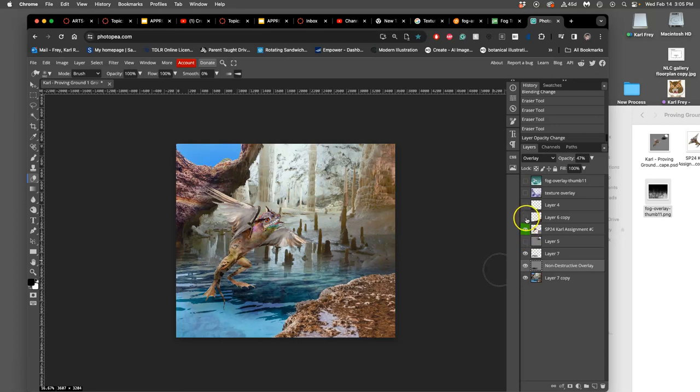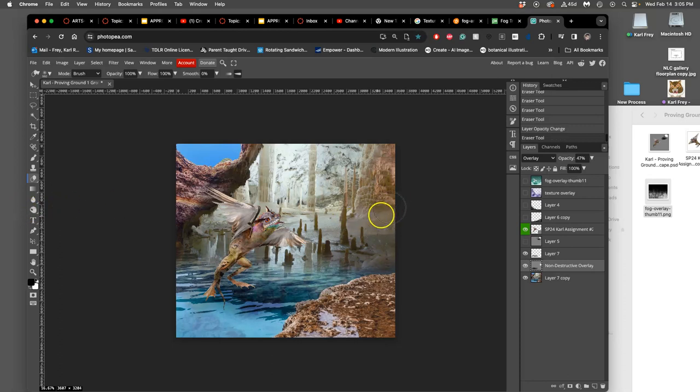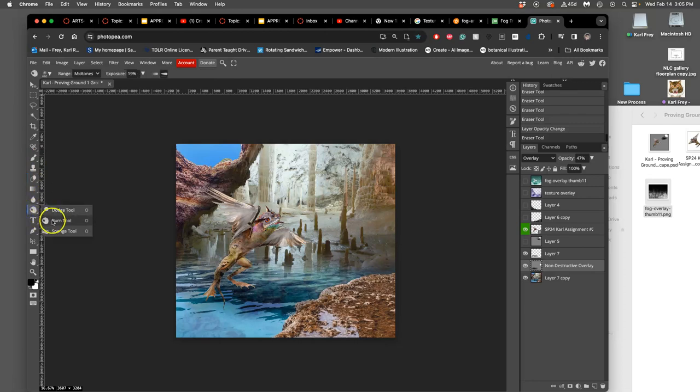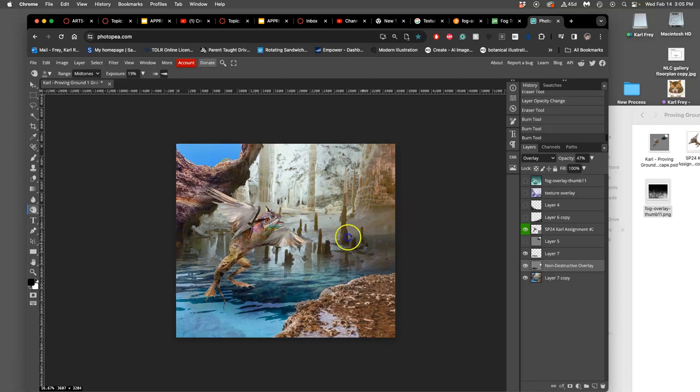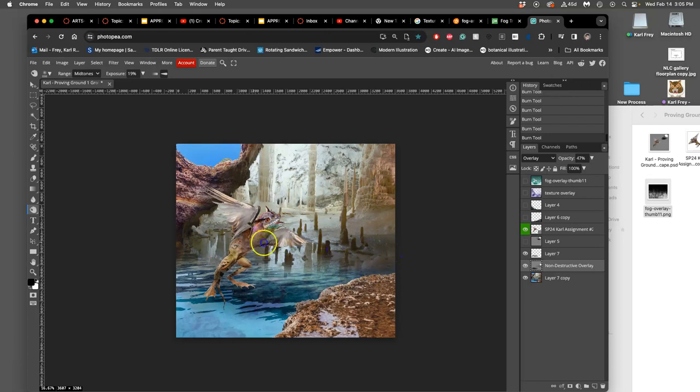Next, you can also use this non-destructive overlay layer to burn in areas that are not related to your creature just to improve your landscape. So for instance, I can use the burn tool and I can darken this band over here, make it seem like it's further back, especially behind where my creature is. Right? So that my creature appears a little bit sharper.